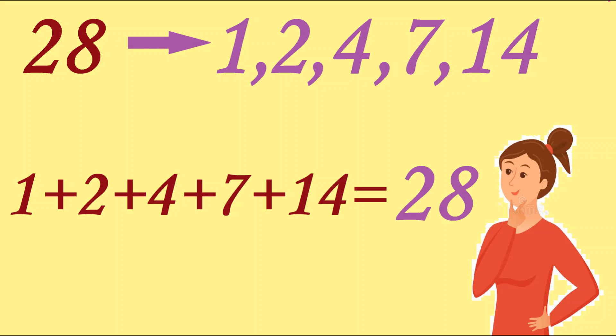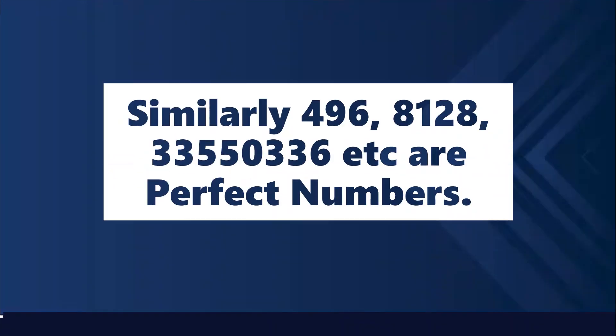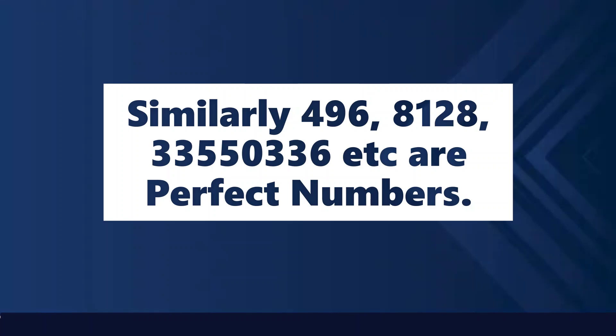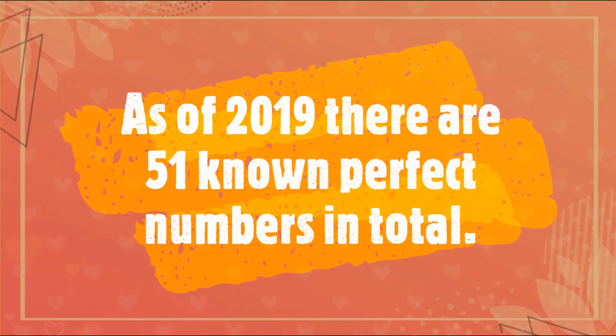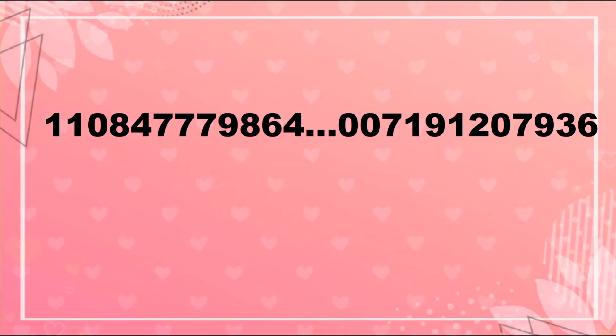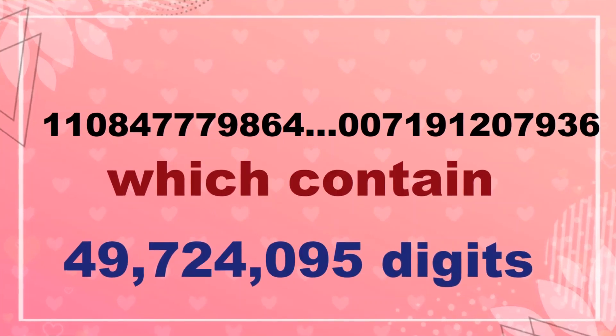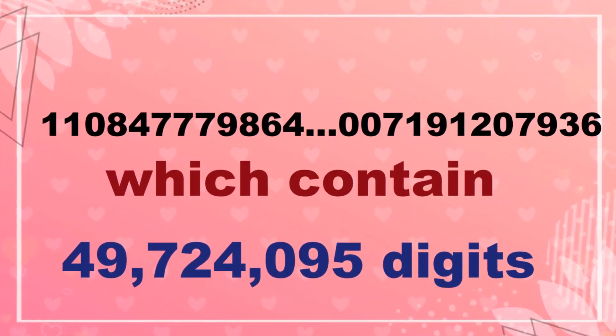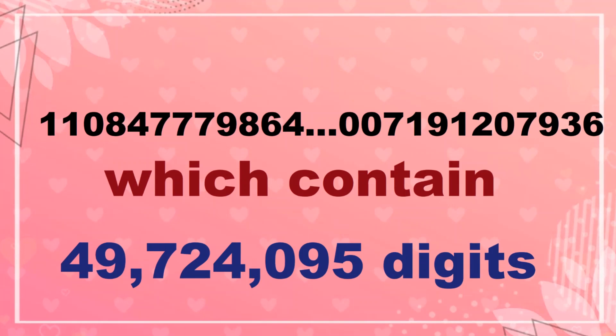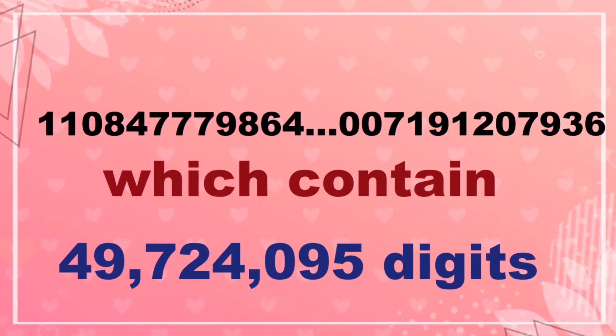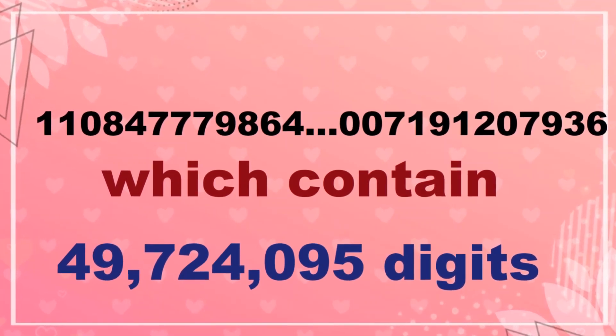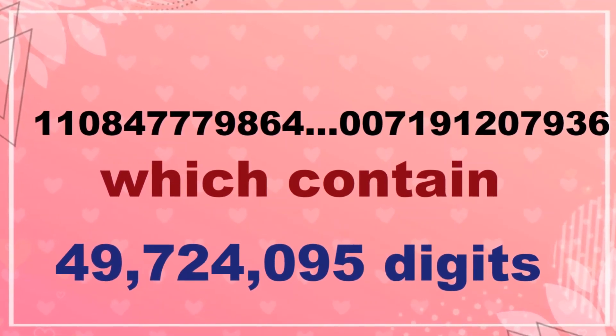So yes, this is perfect number. Similarly, 496, 8128, and so on are perfect numbers. 2019 tak 51 perfect numbers discover ho chuke hai. And this is the last perfect number which was discovered, which contains 4 crore 97 lakh 24 thousand 95 digits.